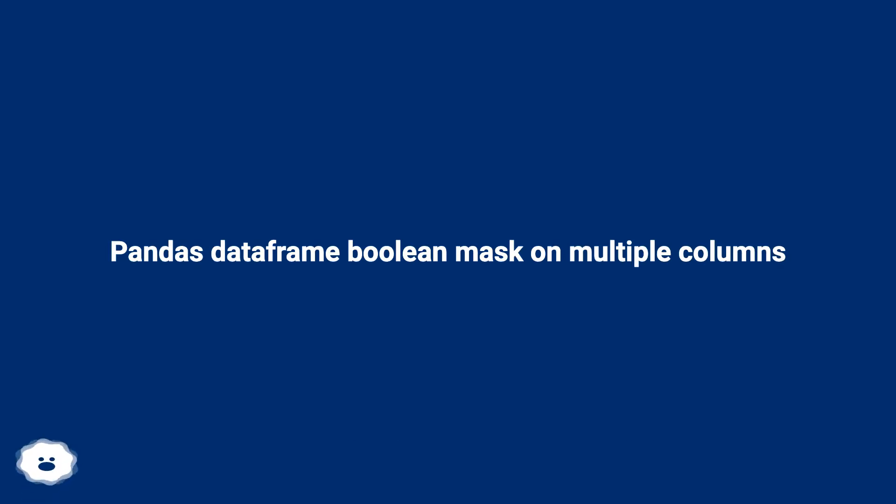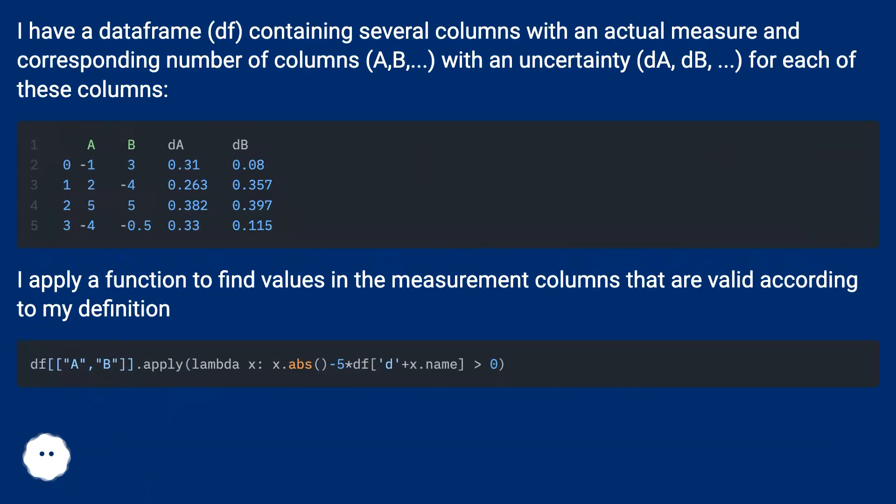Panda's DataFrame boolean mask on multiple columns. I have a DataFrame df